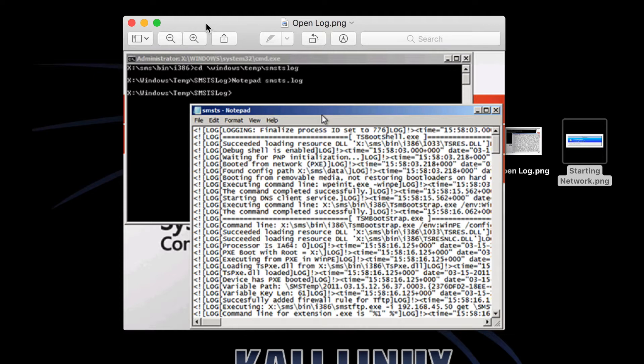You basically hit F8 just as it gets into the GUI. When you hit F8, you'll get the command prompt window which stops it from progressing and rebooting.